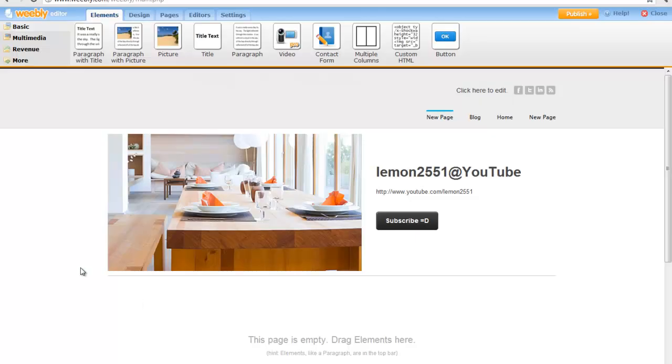The credit for this tutorial goes to www.weeblyforums.com, visit the website for more Weebly tips.